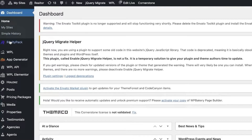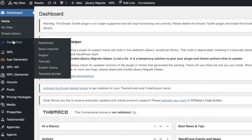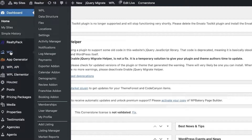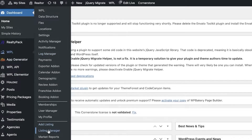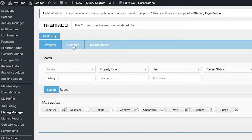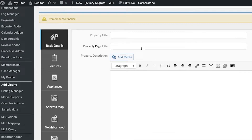We're going to begin customizing by adding our listings. Click on WPL on the left side of your screen, then click on Listings Manager to begin setting up listings. Click on Add Listing — you can add different kinds of listings depending on whether it is an apartment, a neighborhood, a housing property, or whatever you want.